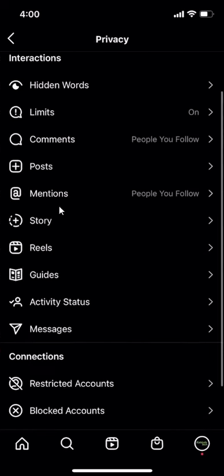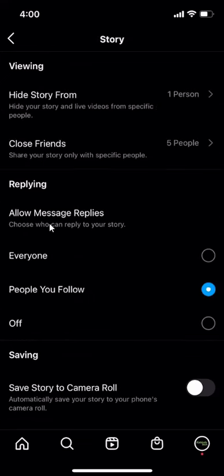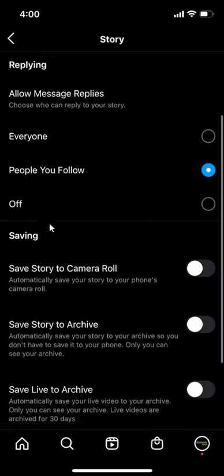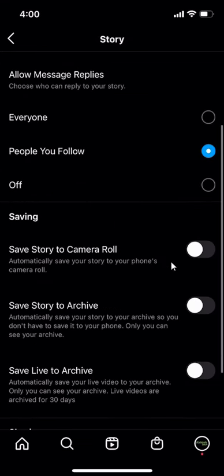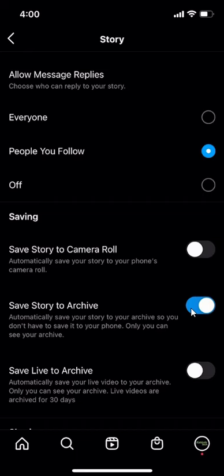When this comes up, go over here to where it says story, and then scroll down. Right now this feature right here says save story to archive. It's grey right now, that means it's off. So to turn it on, you tap on it, it will turn blue.